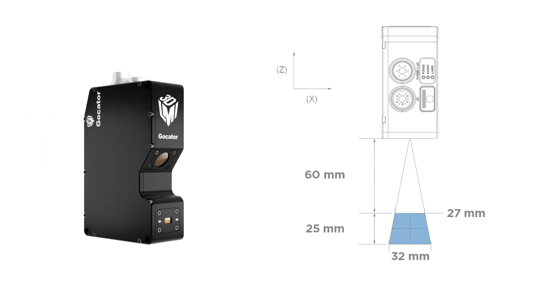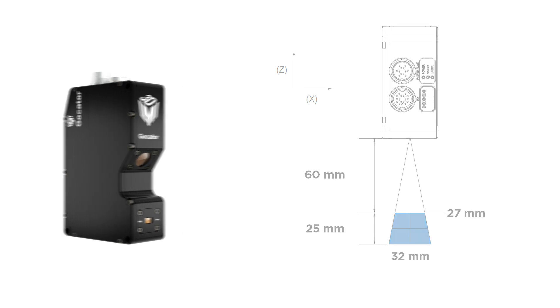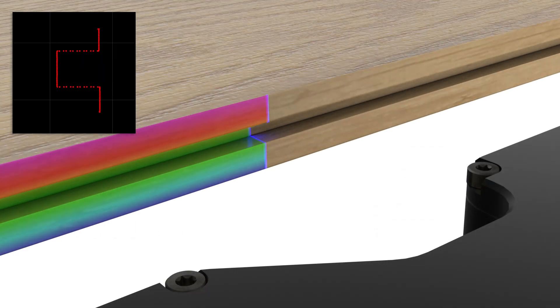GoCater 2420 has the higher resolution and generates the required high precision data from the panel's tongue and groove edges.